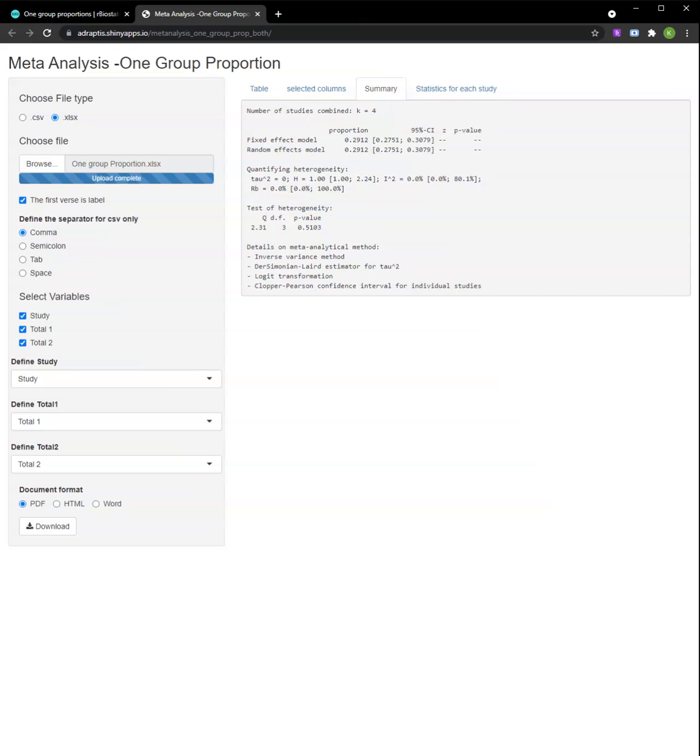The description on One Group Proportion meta-analysis can be found on the rBiostatistics website, which goes into greater detail on how to interpret these statistics.